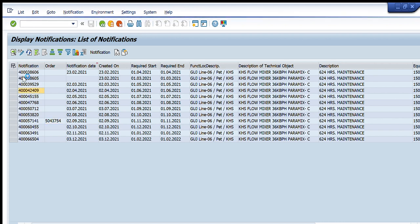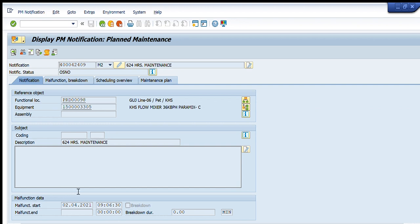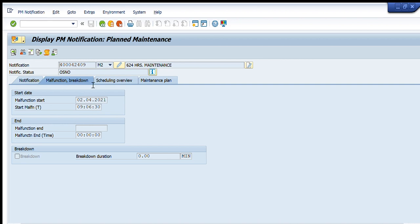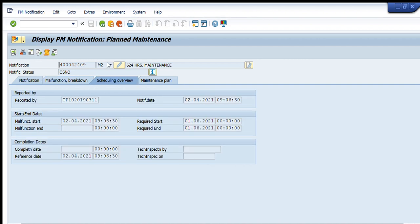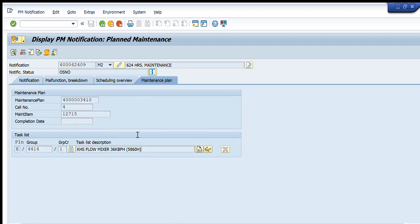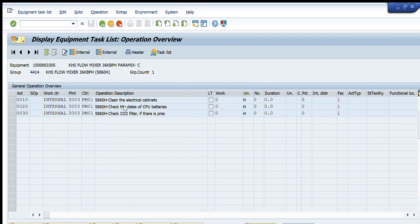Opening another notification — this one is for 2nd April 2021 with no maintenance order created against it. I can go to the next tab showing the Malfunctions tab, then the Scheduled Overview showing start date and end date. Further in the maintenance plan, this is for a KHS flow mixer with a task list that created this PM notification automatically in April to perform three activities: check the electrical cabinets, check the dates of CPU batteries, and check the CO2 filter. This is an automatically created scheduled maintenance notification.